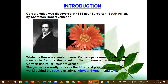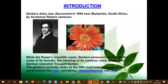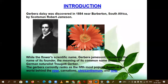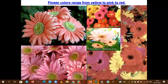Gerbera daisy was first discovered in South Africa by the scientist Jameson. The scientific name Gerbera jamesonii commemorates its founder. This crop is named in honor of the German naturalist Traugott Gerber. Gerbera currently ranks as the fifth most popular cut flower in world trade, behind rose, carnation, chrysanthemum, and tulip. The flower colors range from yellow to pink and pink to red.